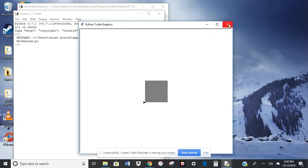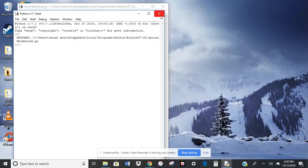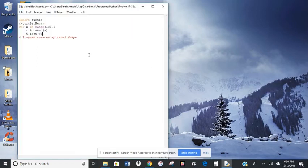So I'm going to close out of that and close out of that shell. We don't need that right now. So we can make several different shapes here.